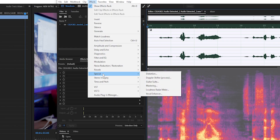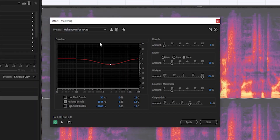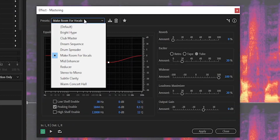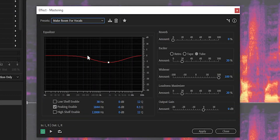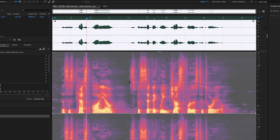Next, go down to mastering. Mastering is going to give you a little more of that bassy undertone to your voice — more body to your audio — so it doesn't sound like it was just recorded straight out of the microphone.